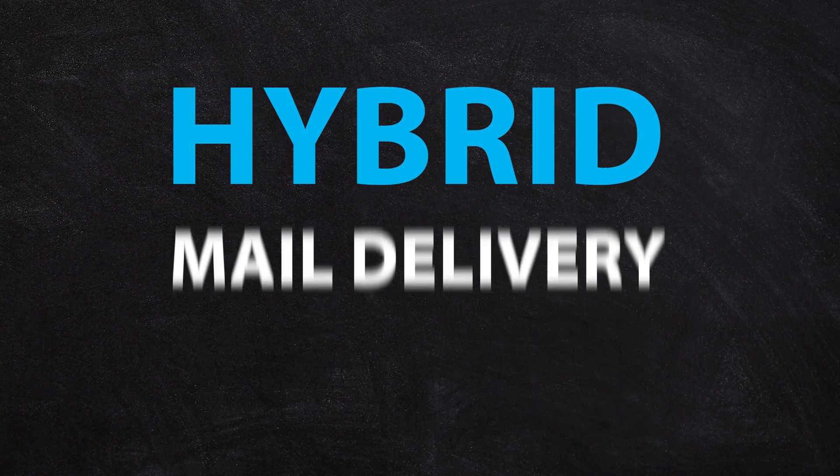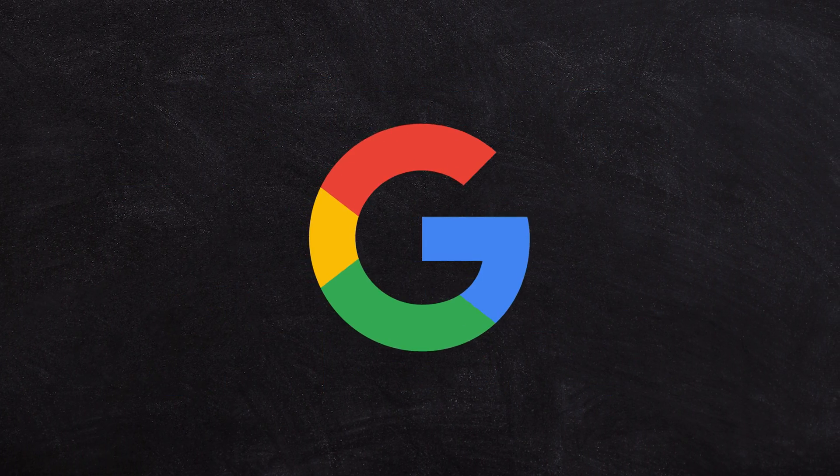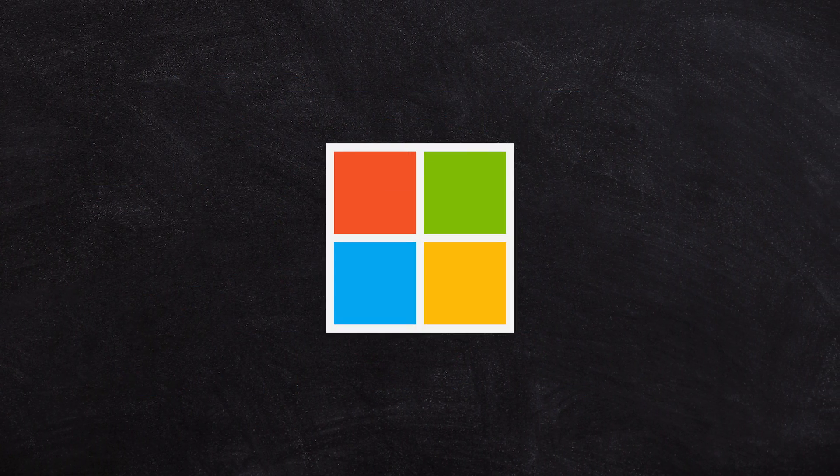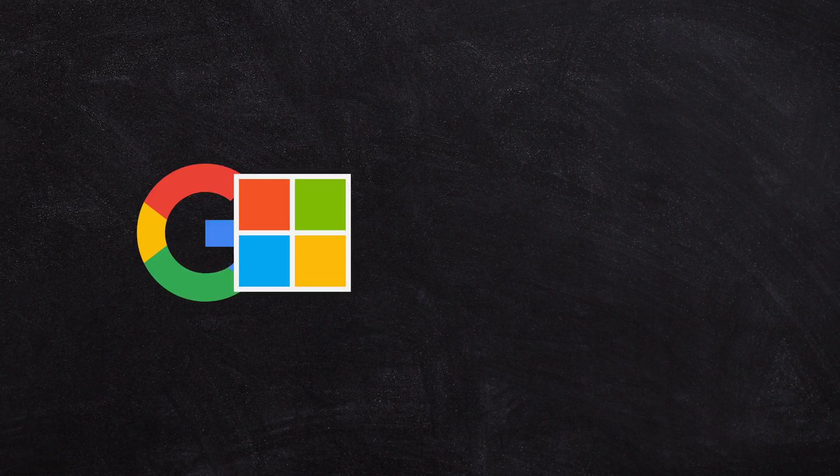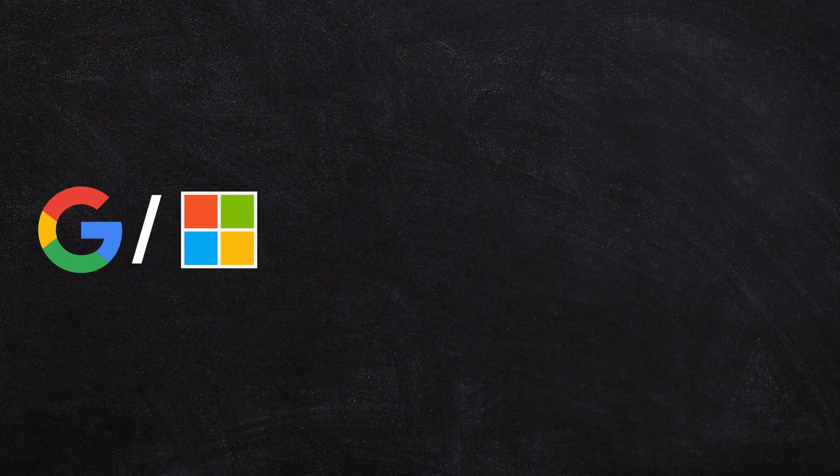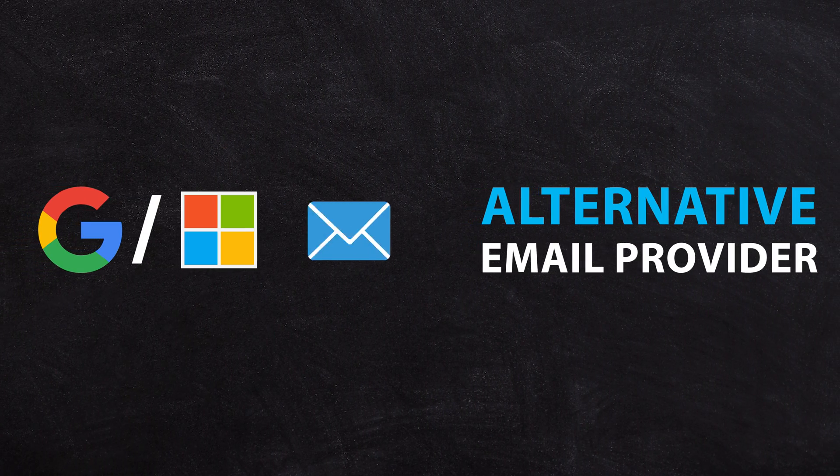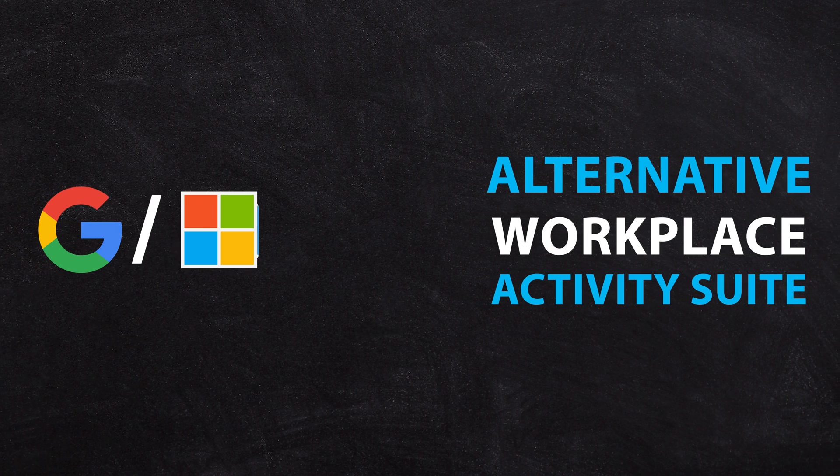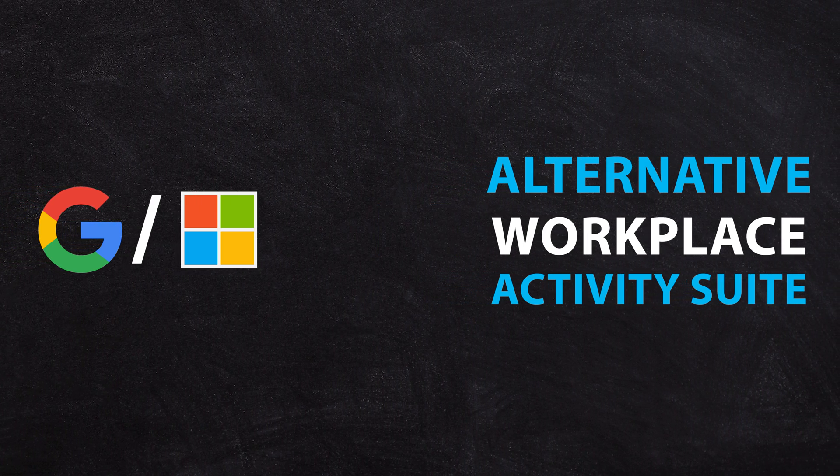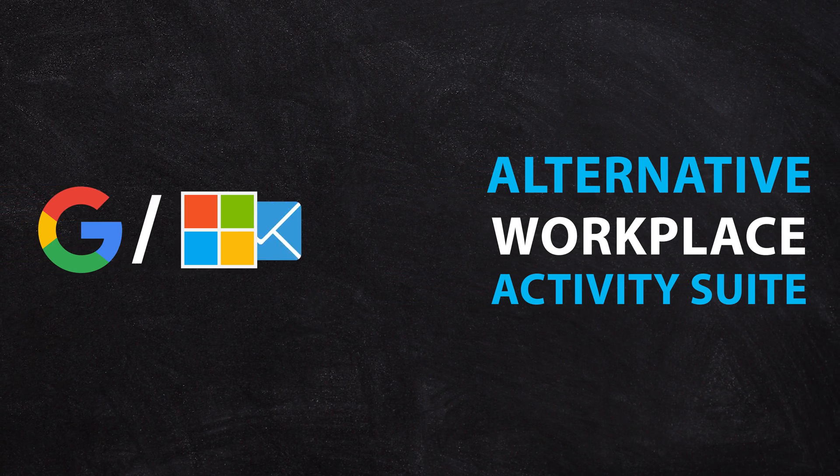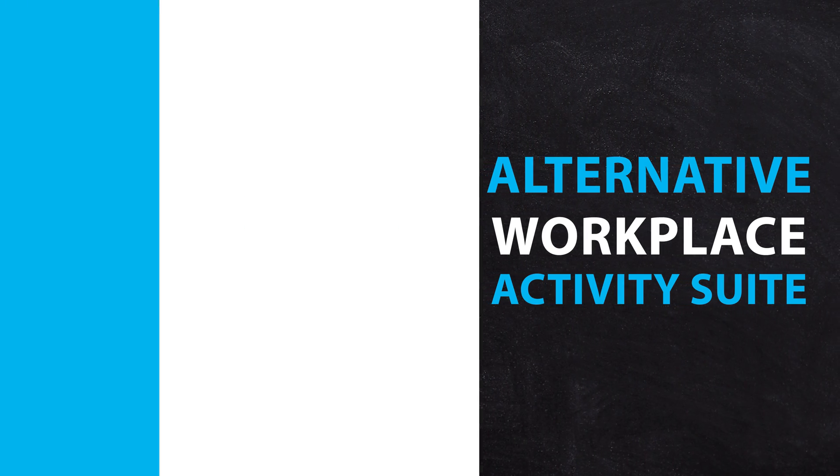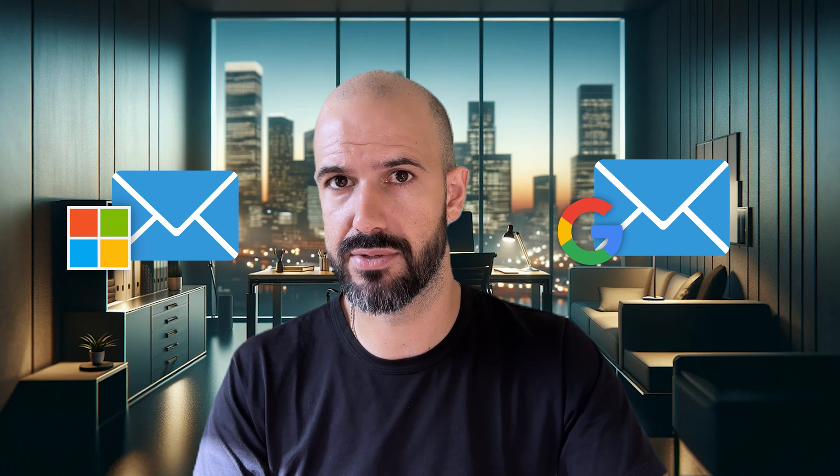Or in a large enterprise, you may have complete hybrid mail delivery setups, where either Google or Microsoft is receiving all of your mail and forwarding on email to the alternative email provider and the alternative workplace productivity suite based on their particular mailbox. Is it a Microsoft mailbox or is it a Google mailbox?